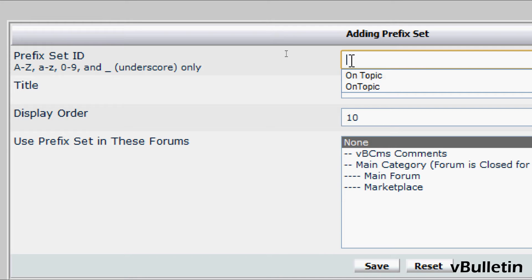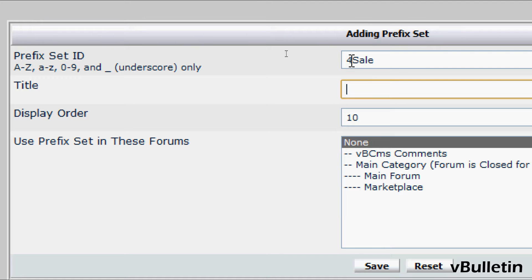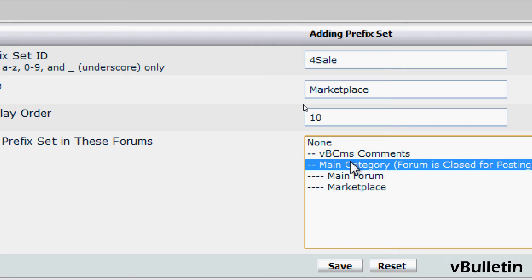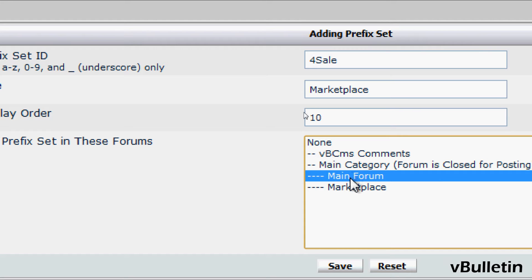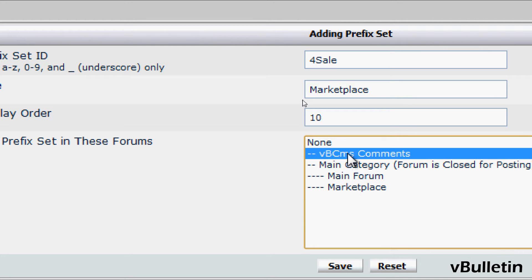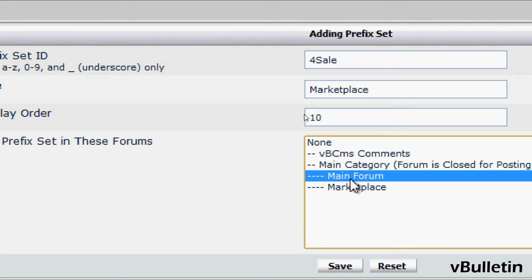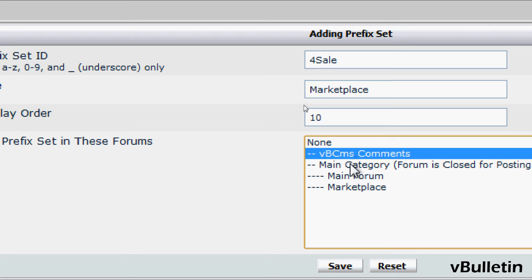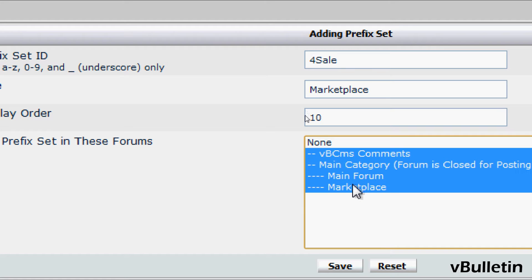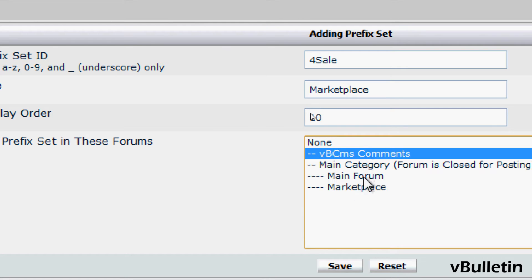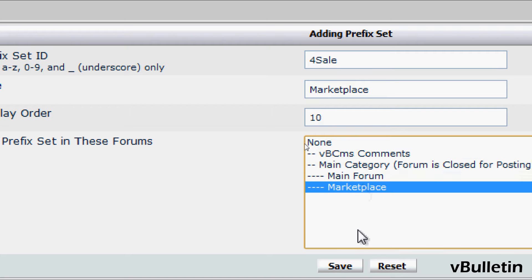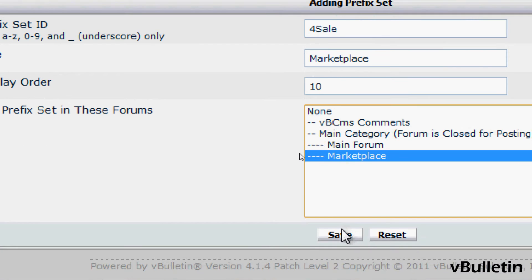Set a unique ID in this field. I'll input "for sale" and title it "marketplace". Then choose the forum in which you want this set of prefixes to apply to. You can choose individually or more than one by holding down the shift key or the control key. Afterwards, just click on save.